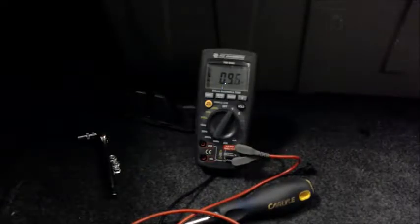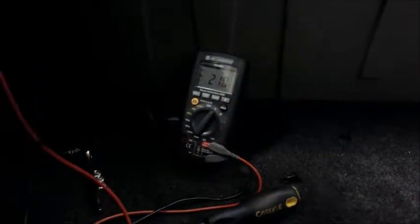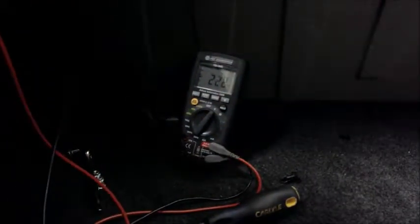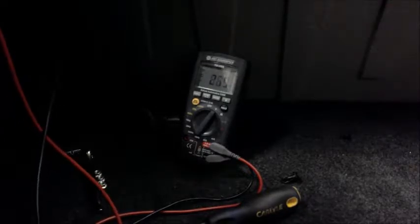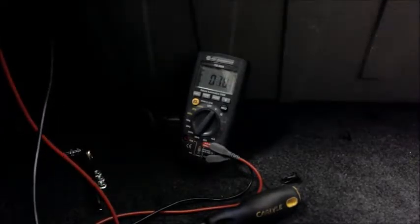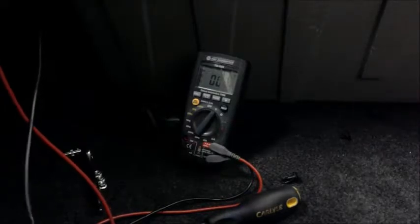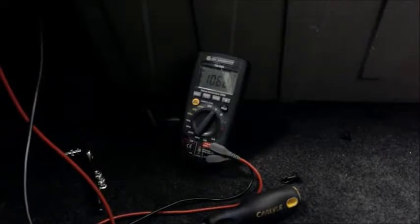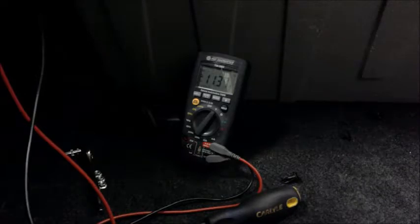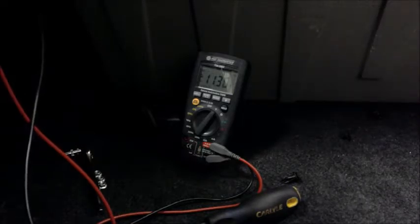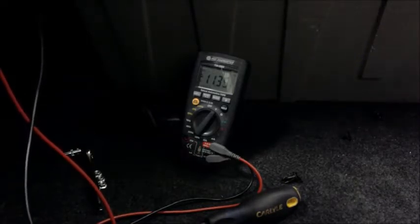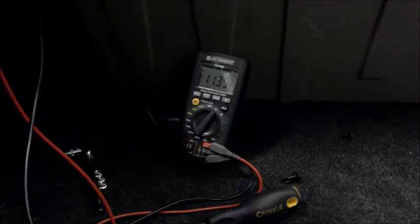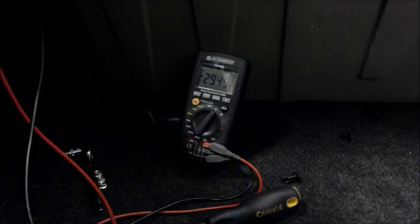So now I'm going to be going ahead and testing one of the brake lamp plugs. Just to make sure that the system is actually getting volts and everything is working properly. I'm going to go ahead and have my assistant turn on the lights after I go ahead and get pronged up. And we're going to see if we get any different readings. Alright, go ahead and turn on just the lights. See that we're getting 11.37. Alright, now go ahead and step on the brakes. And alright, now we're in millivolts.